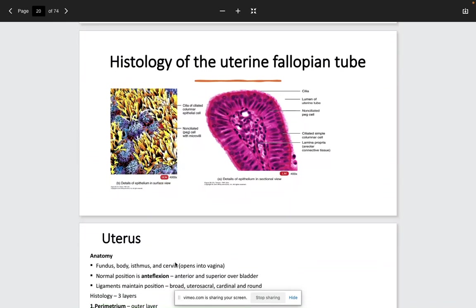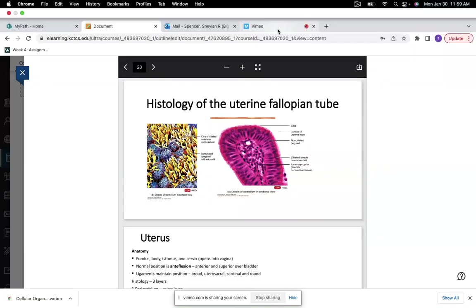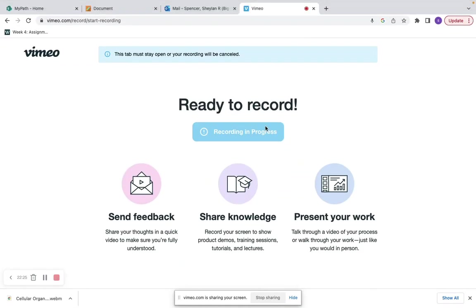We'll leave off here with the histology of the uterine fallopian tubes. This was a brief lecture preview to give you an idea of what we'll be discussing in lecture. I hope these videos are helping further your studies — if you have any questions, please feel free to reach out.